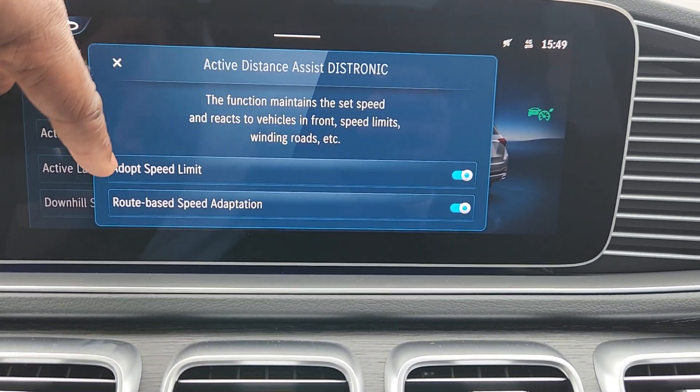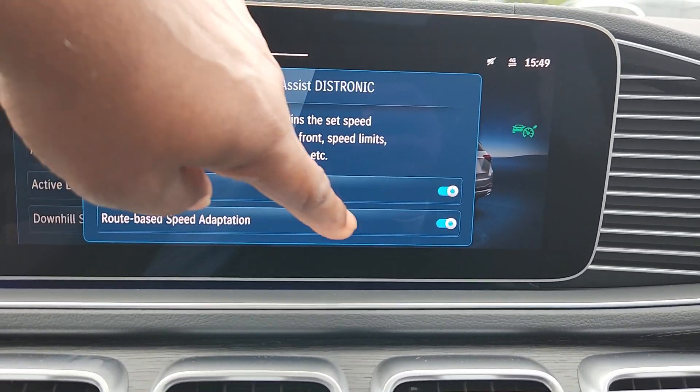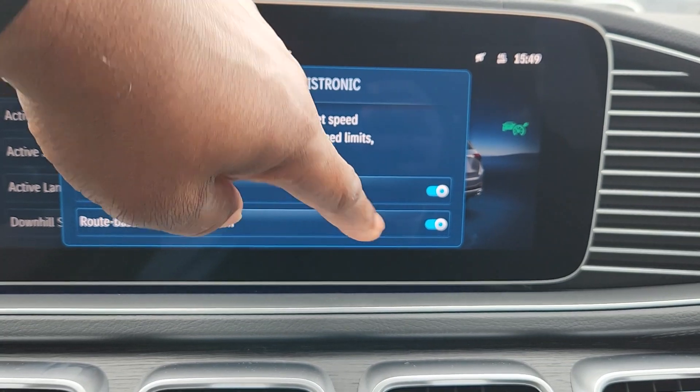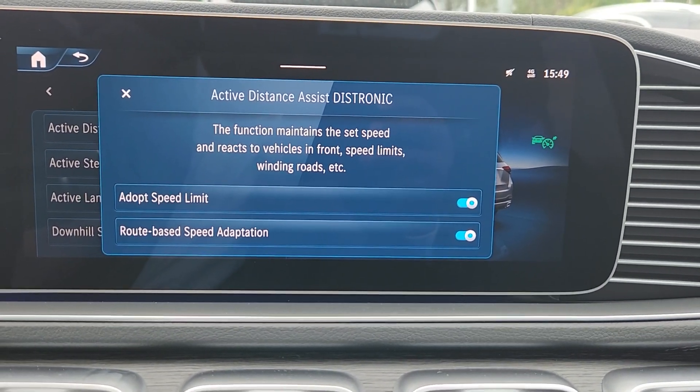That's up to you, but the route-based speed adaptation is pretty good. I would keep that on most of the time.